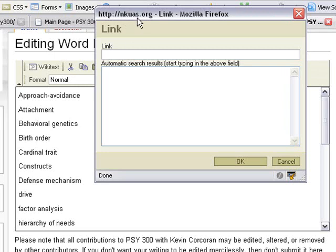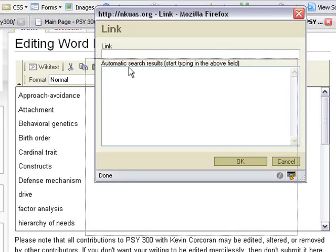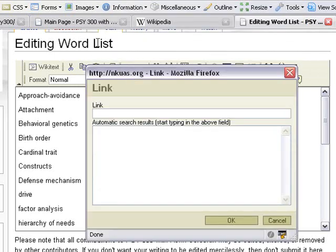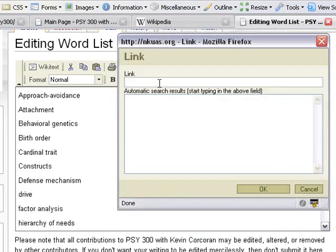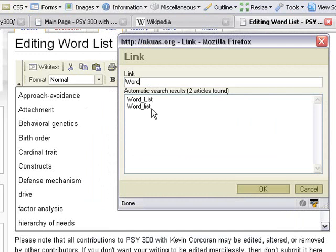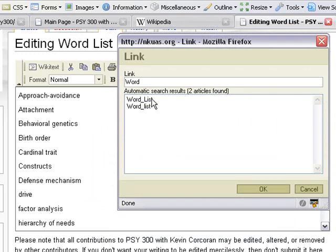For instance, the name of this page that we're editing is called Word List. You can see that up here where it says Editing Word List. So what this will do, if I type in Word List, it will automatically find that there are two pages existing on Word List. Actually, the Word List with the lowercase l just redirects to this one, so it's really just one page. So you already see Word List, so we would know not to create another page there.